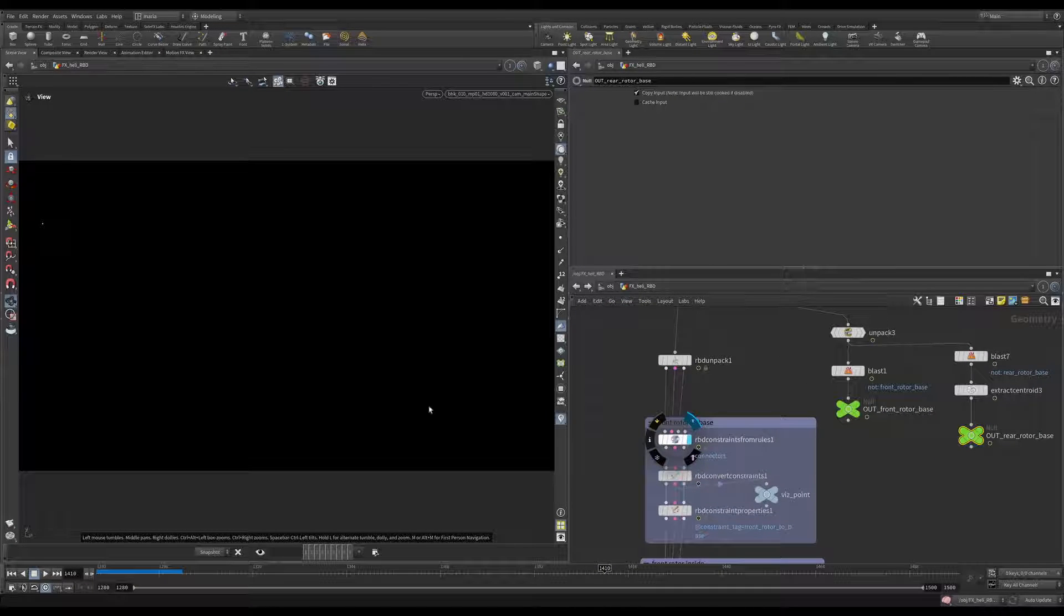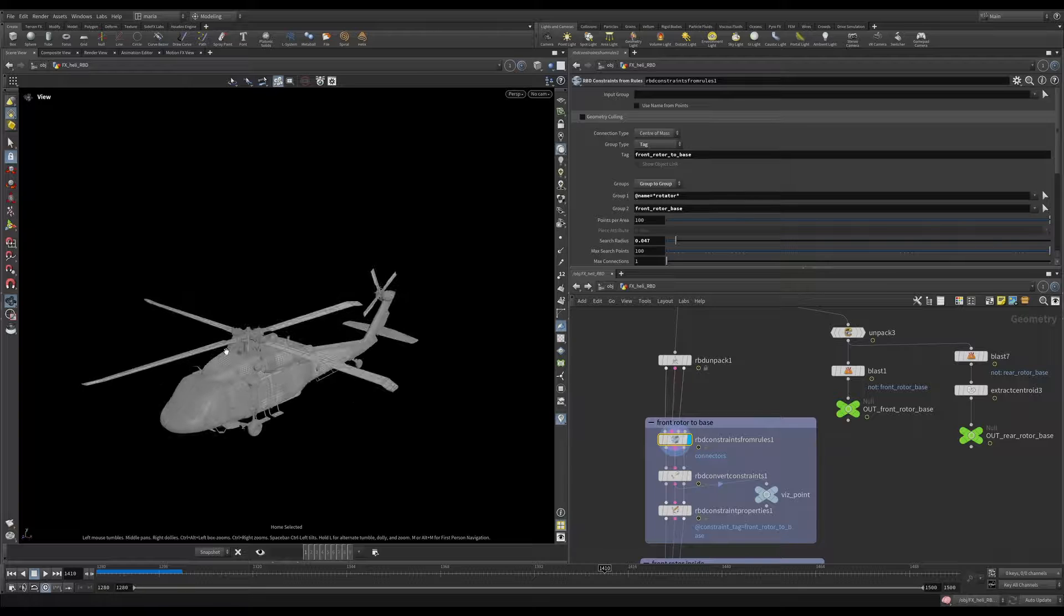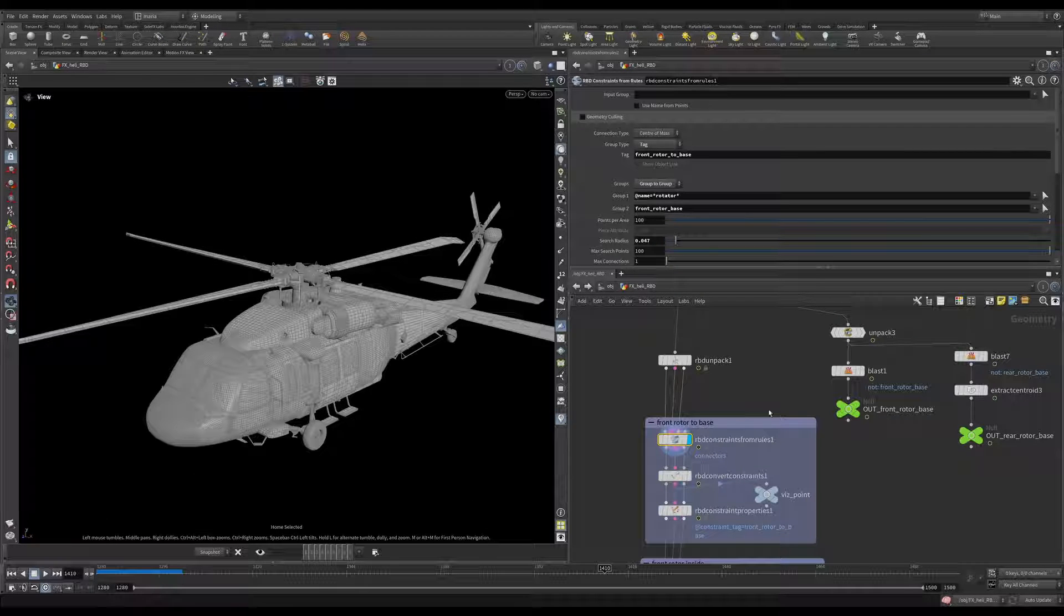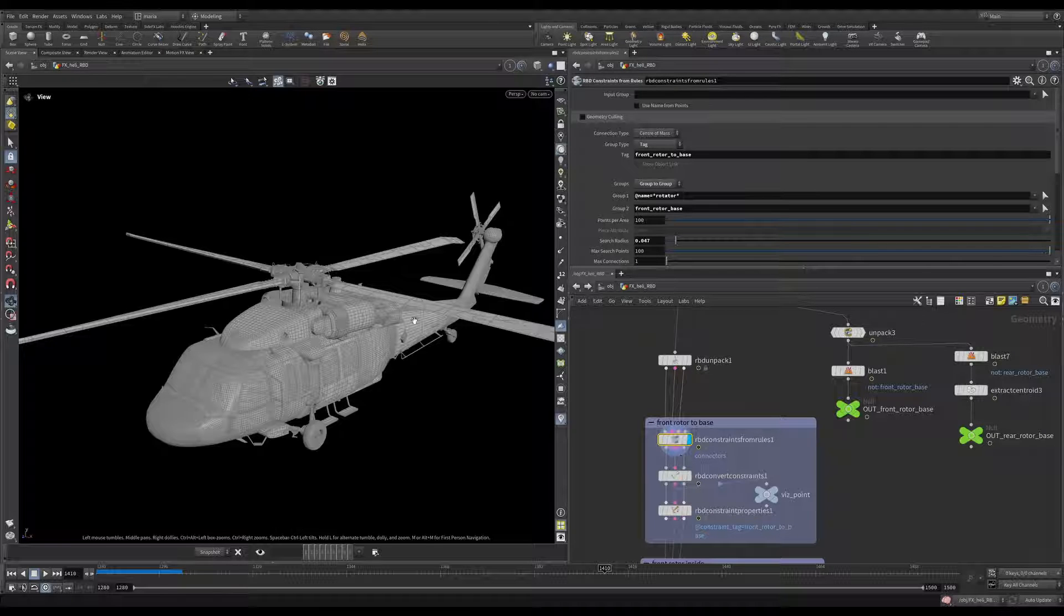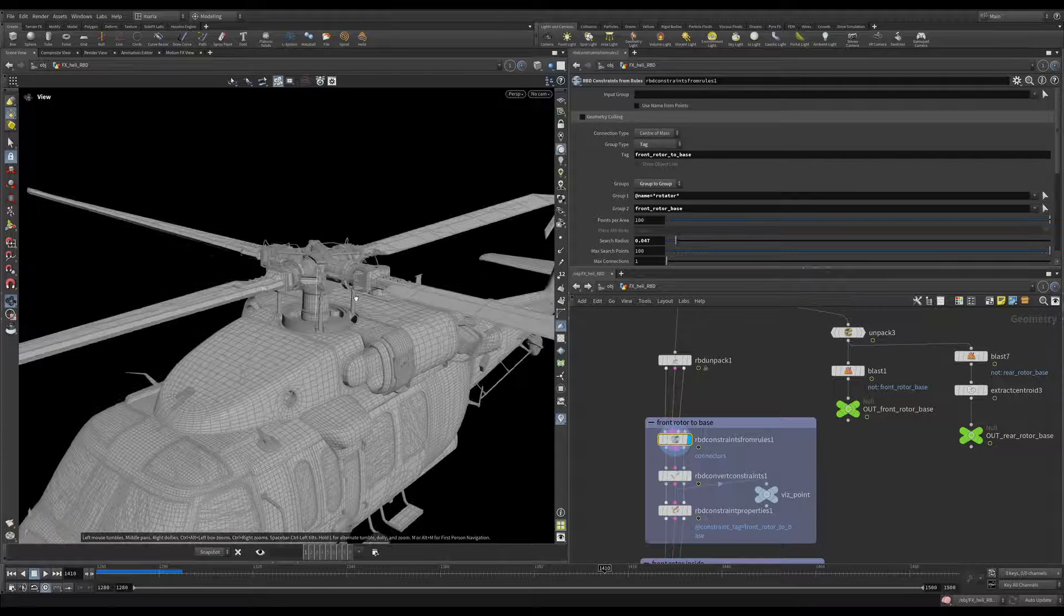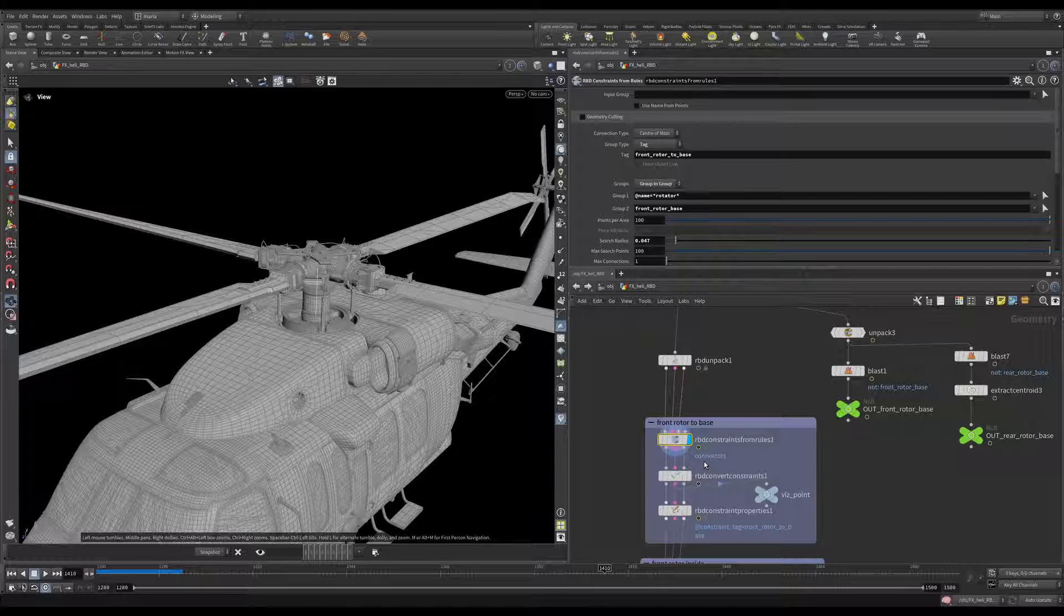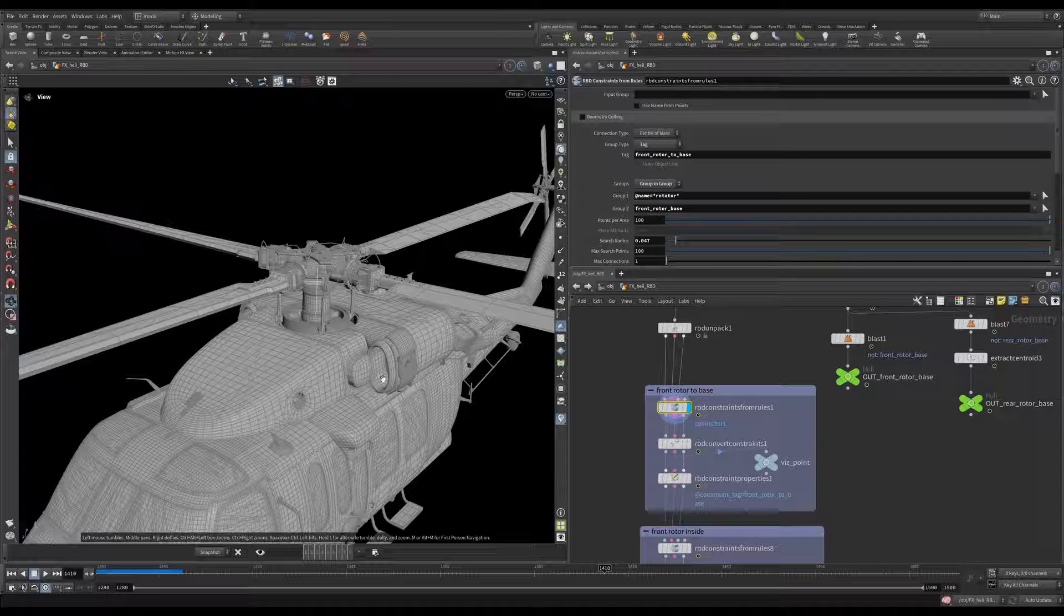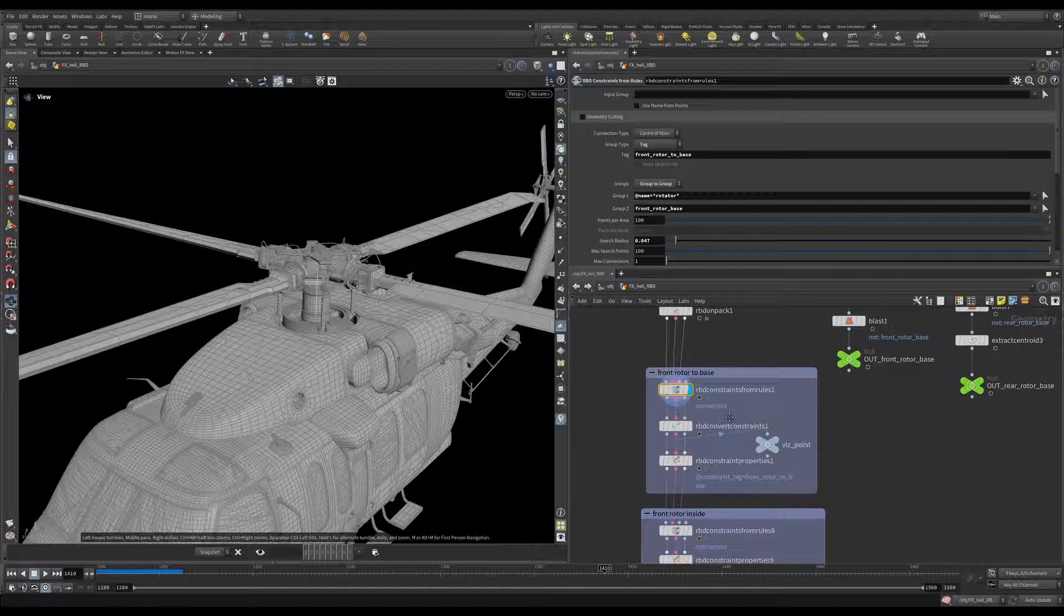So I'm going to go really quick through the constraints here because we've already done all of them. It is exactly the same constraints that you've seen before. So you already know how they're being set up. If you have not watched that video before, please go to the sections where we are talking about fracturing different parts of the helicopter. That's where we discuss these constraints in detail.